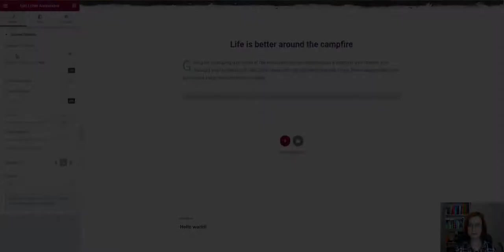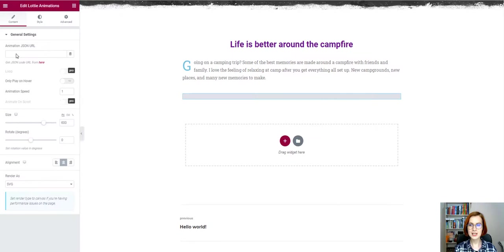After that, head back to your Elementor and paste the copied URL. Pure magic! Now the animation is available.